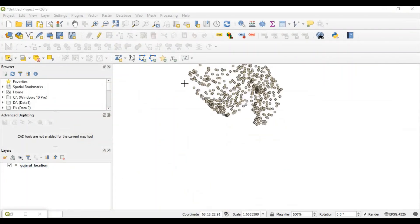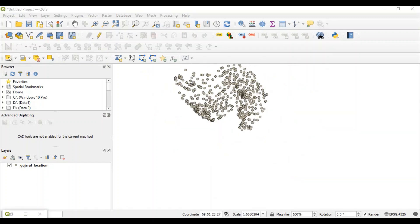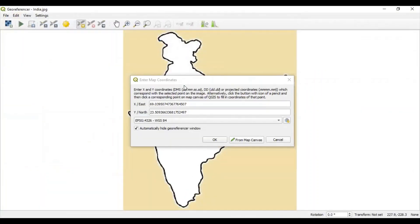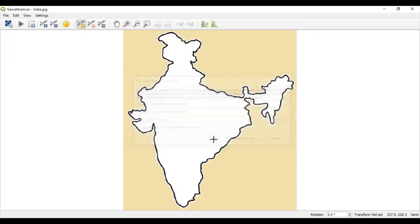These are the points which are already added. And this is somewhat related to Kutch region. So, I am clicking once here. And automatically, x and y value will be picked from that vector point. Click once. You can see one point which is added here.